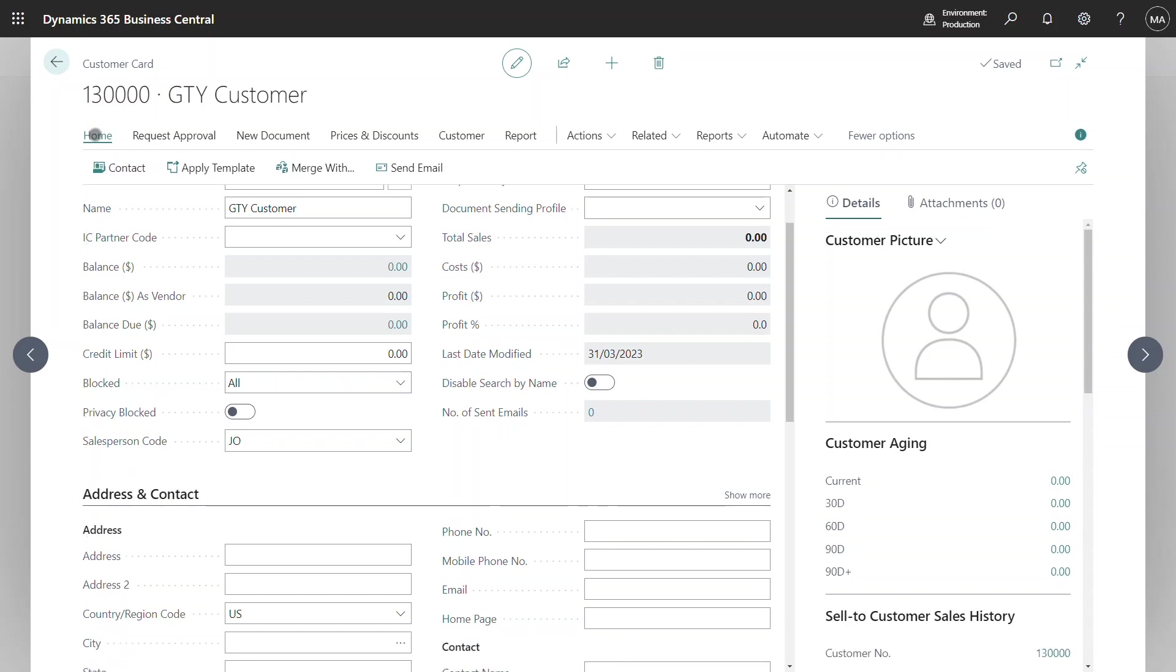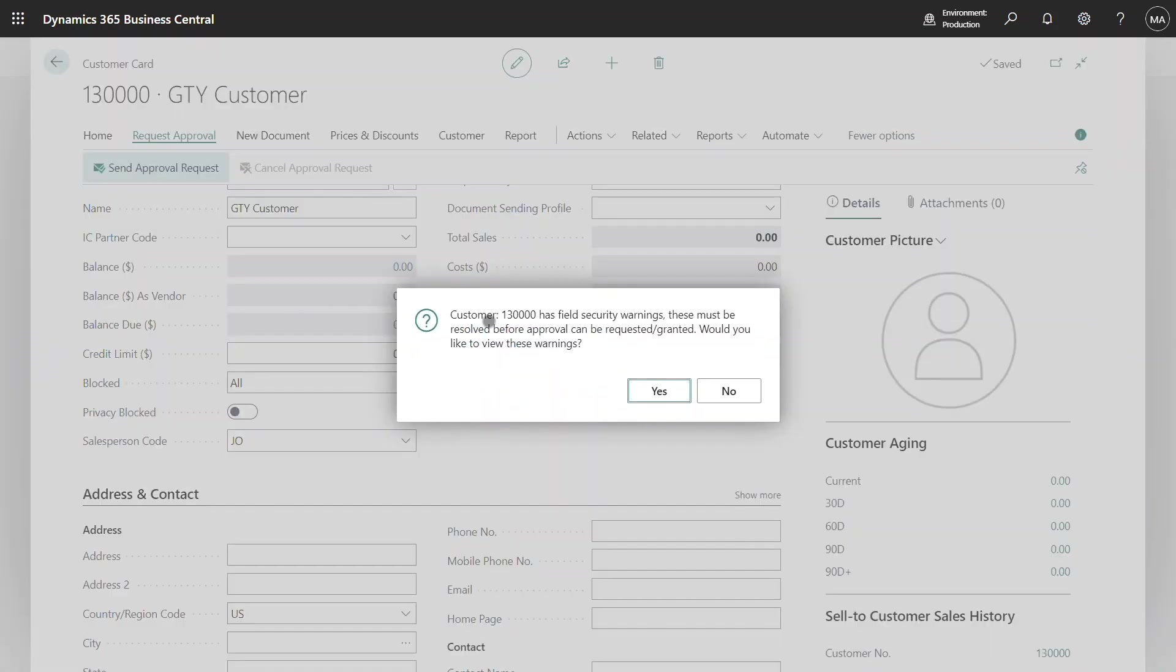The other restriction that is in place at the moment is the workflow restriction. So if I decided to send an approval request the system tells me that there are field security warnings that need to be resolved before the approval request can be granted.